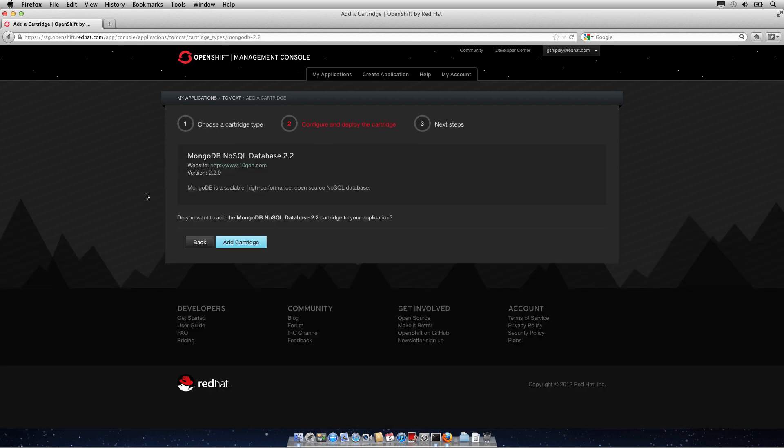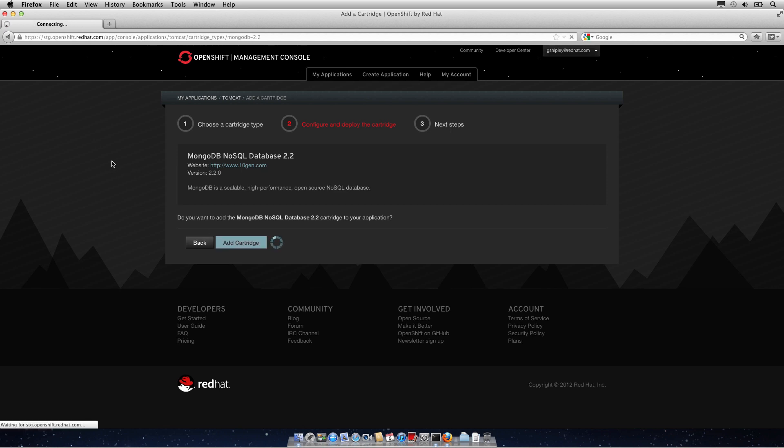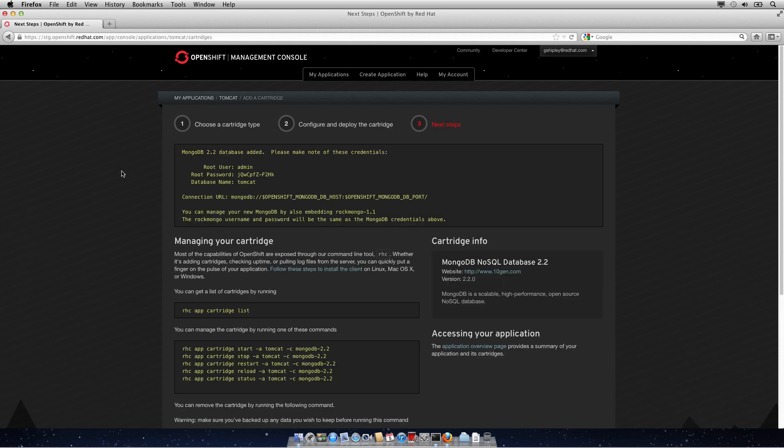I'll go ahead and select that, click on Add Cartridge, and at this point it's doing the same thing that the command line version did. Once the creation of the Mongo database has been completed, you'll be presented with all the credentials to log in to your system.